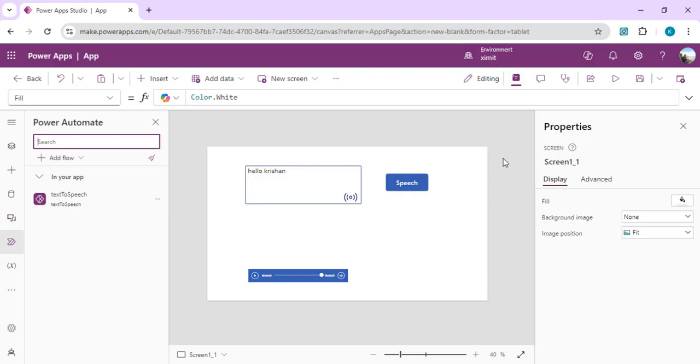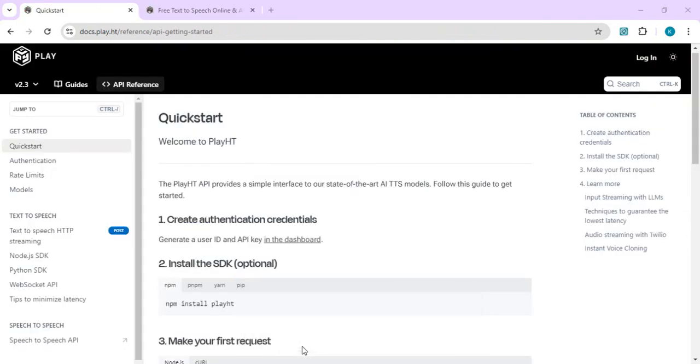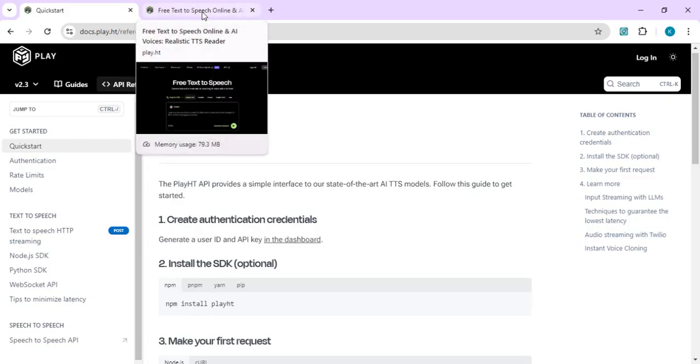We can actually pitch in to have this different solution. This different solution which I'm going to work with is PlayHT. I'll just open a quick introduction to PlayHT. It's nothing but an API set which comes with a free subscription as well as the paid one.